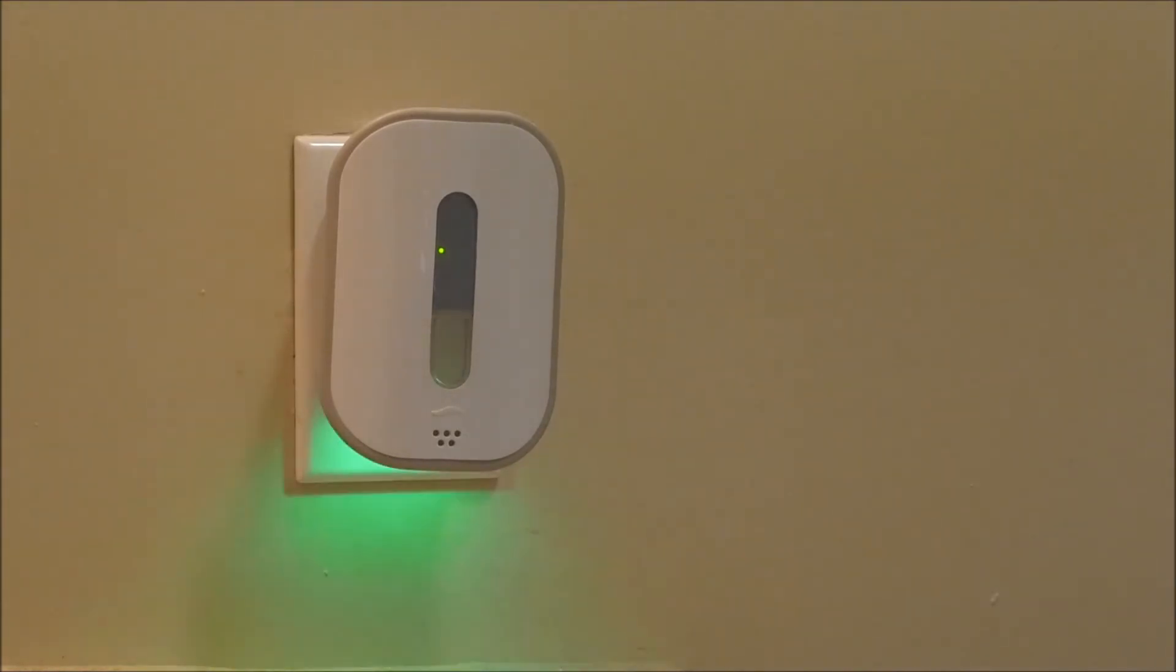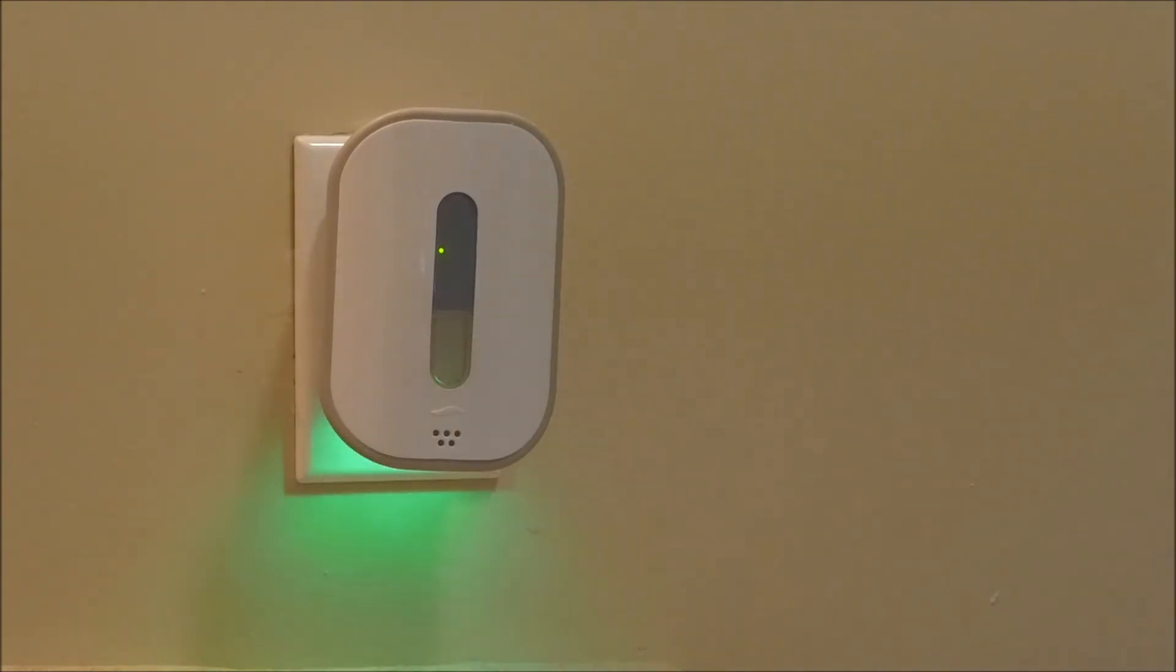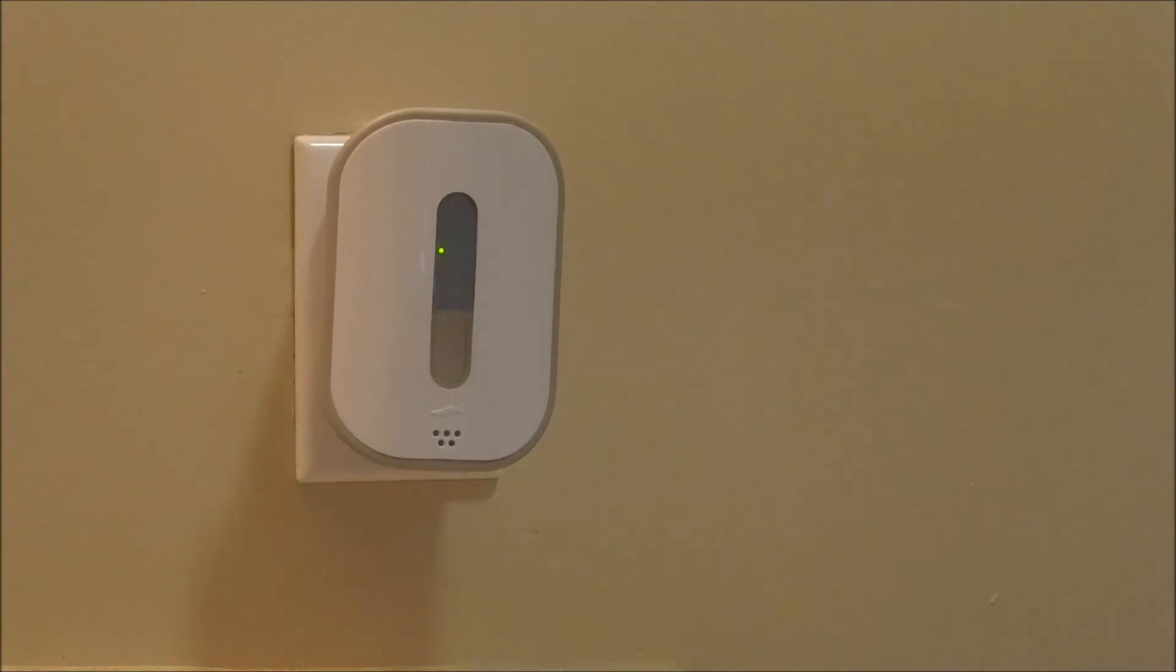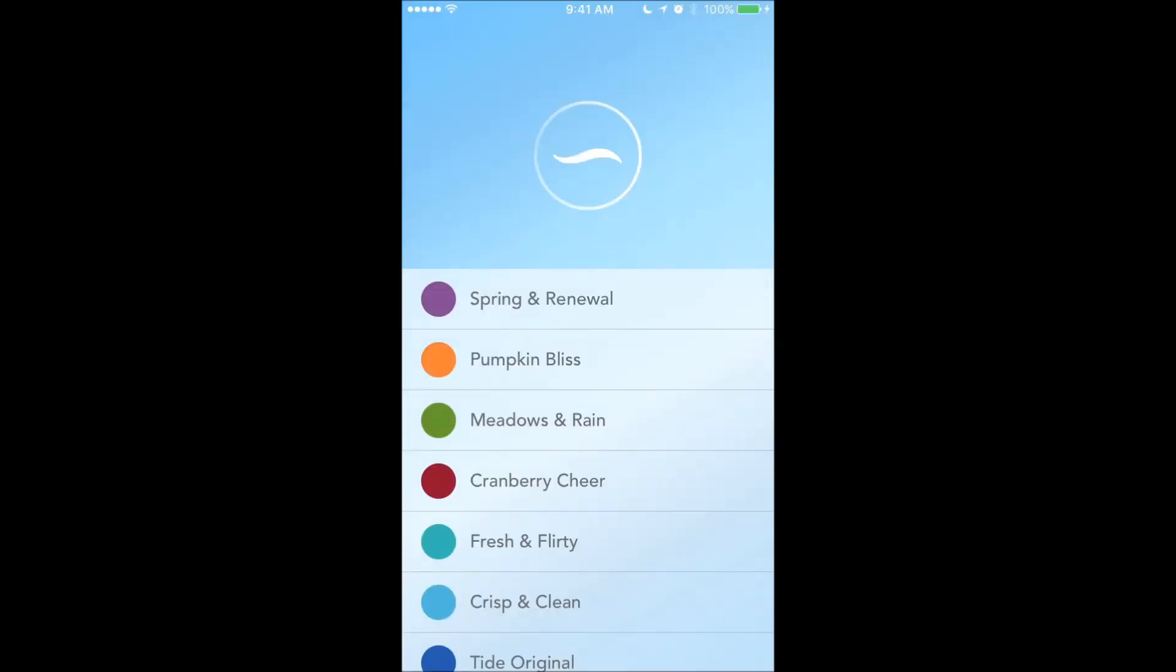That tells me that Febreze is on the home network, and now it's confirming the device connection. So what's happening now—one thing I didn't mention is all devices that are connected to—oh, success!